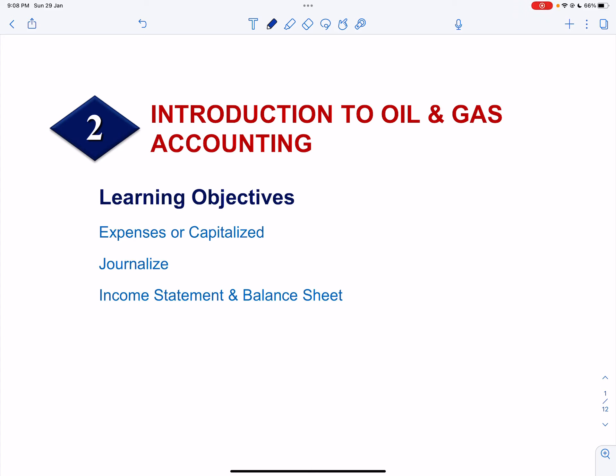Bismillahirrahmanirrahim. This is the second video on oil and gas accounting and we will solve exercises on allocating and classifying cost to be expensed or capitalized. We are going to solve exercises on journalizing entries and preparing income statement and balance sheet under the Successful Efforts Method and Complete Equity Method.